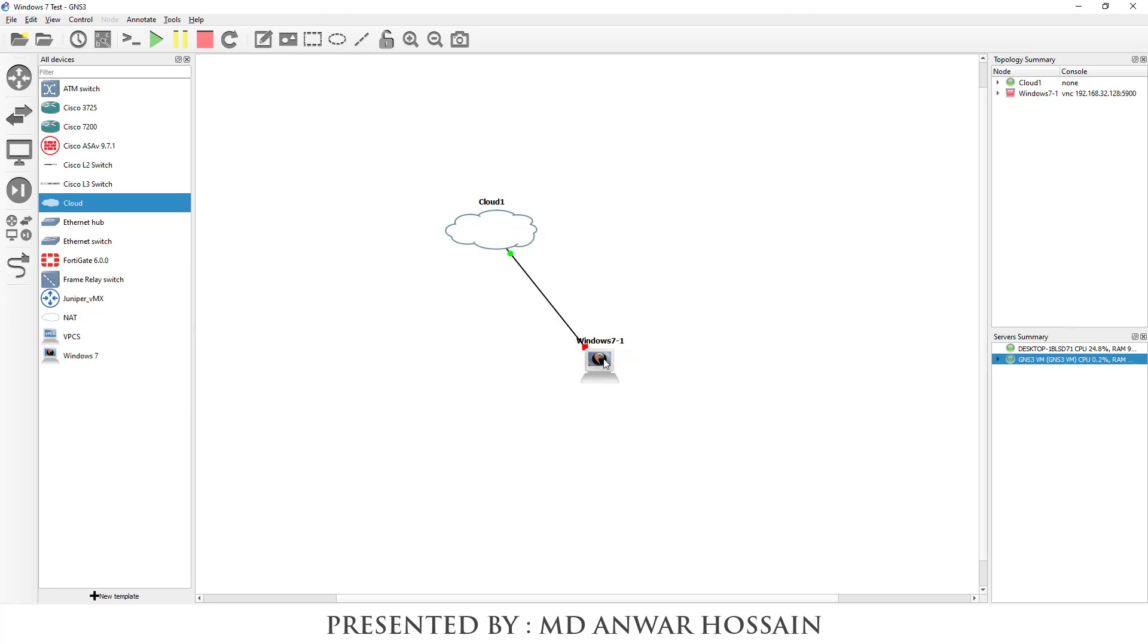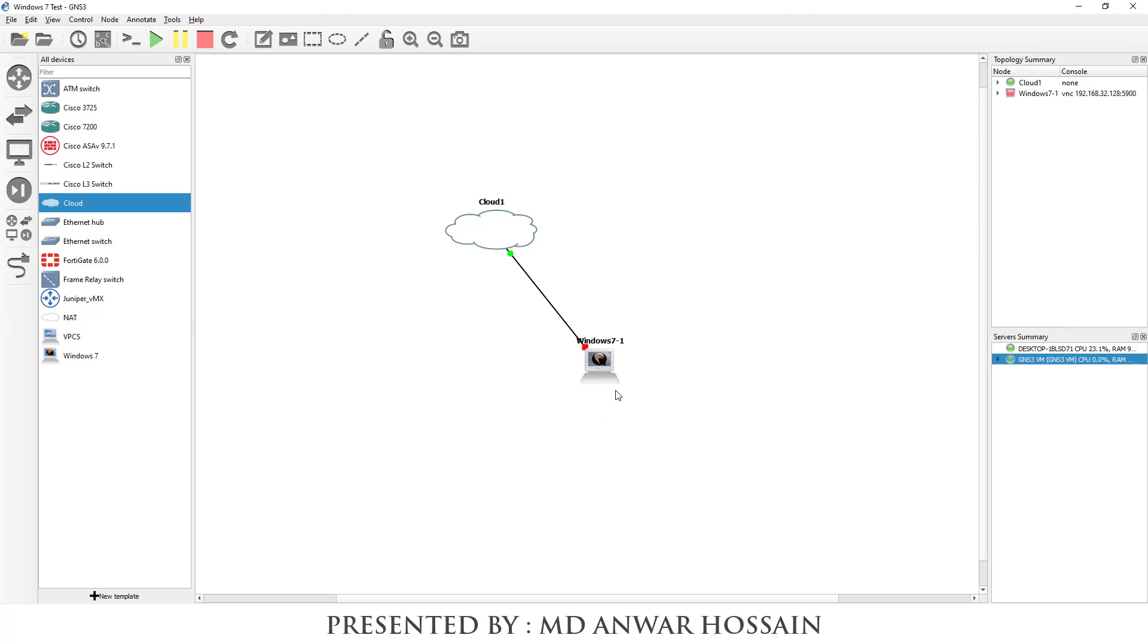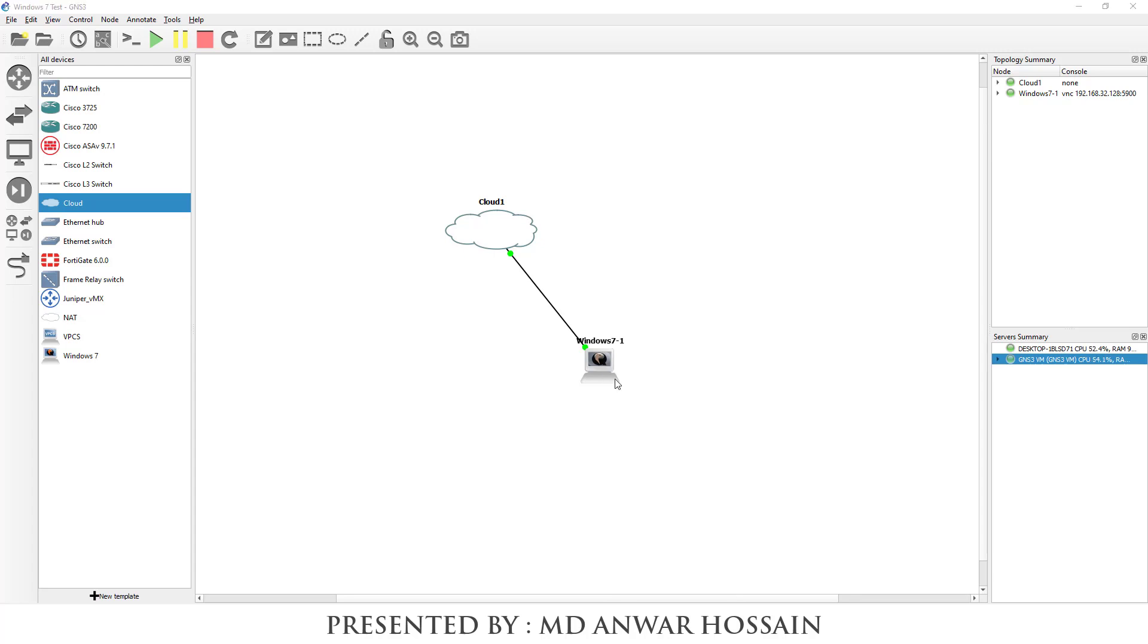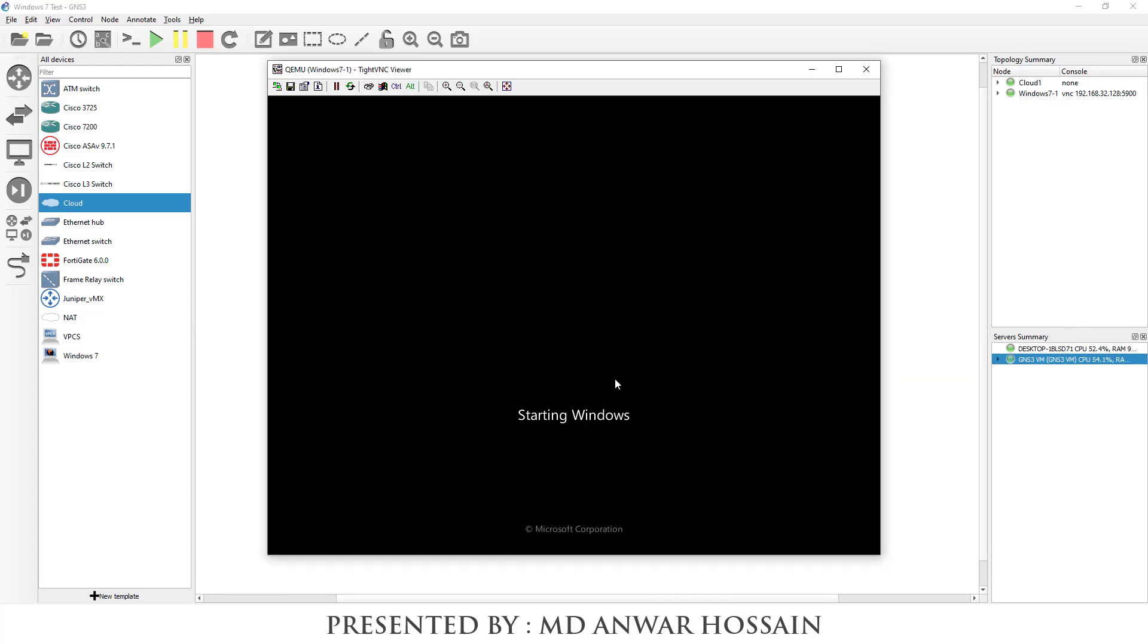Let's power on the Windows 7 host. I am going to have console. As you can see Windows is starting.